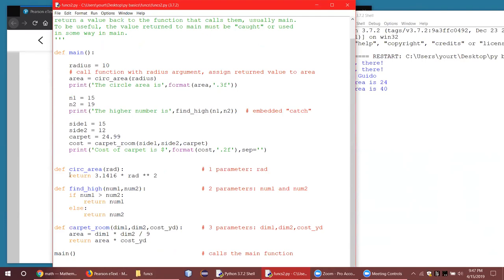We've got a function called circ_area. To find the area of a circle you need to know the radius, so we'll give it a parameter called rad. What we're going to do to get the area is pi times radius squared — double asterisk means exponentiation. So that should return the area. I didn't use a separate variable; I could have said area equals 3.1416 times rad to the power of two and then return area, but why make two statements if just one will do? You can just return and then do the math.